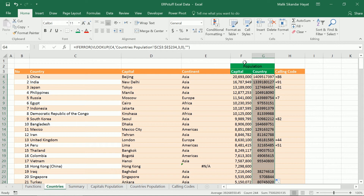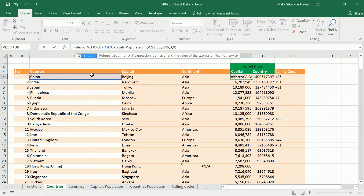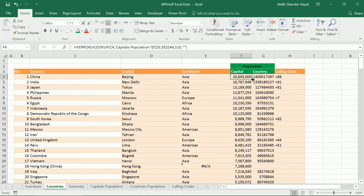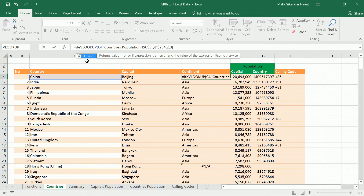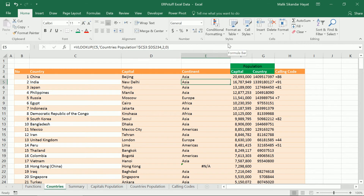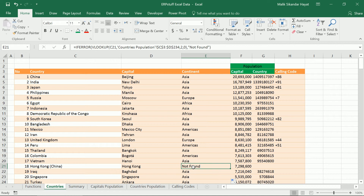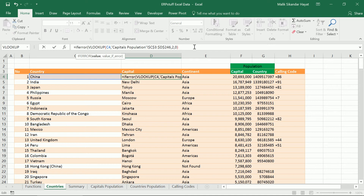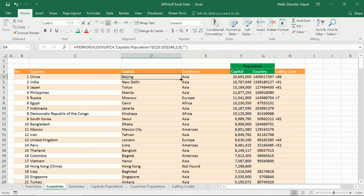Now it is showing blank. Same way we will do it here — IFERROR, comma, double quotes — and again we have to double-click so it copies down the whole formula. Here we'll show 'not found' as an example, so IFERROR — if there is an error then show 'not found'. This formula we have to copy down, double-click. You can see it now shows 'not found'. Same way we'll do it for the remaining columns — IFERROR, comma, and double quotes. Double-click. Now our data is ready in this sheet and you can save it.